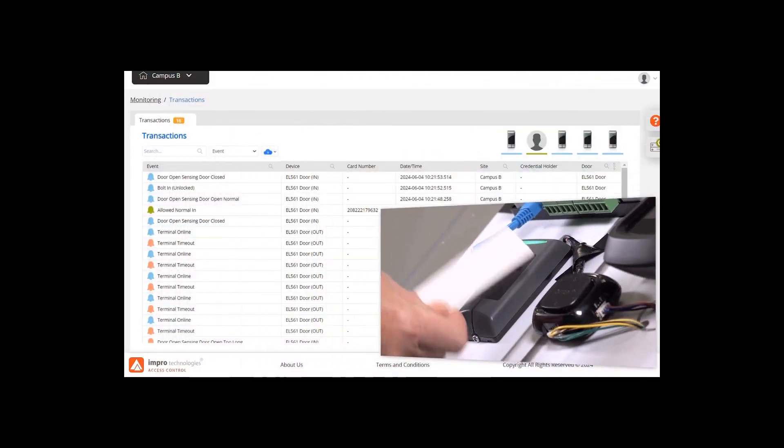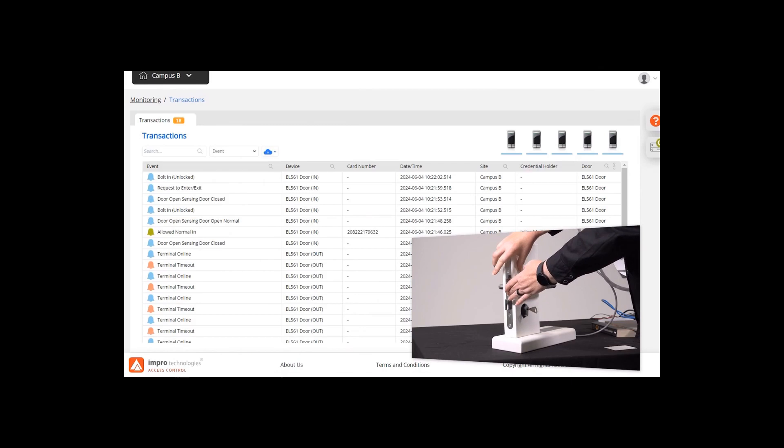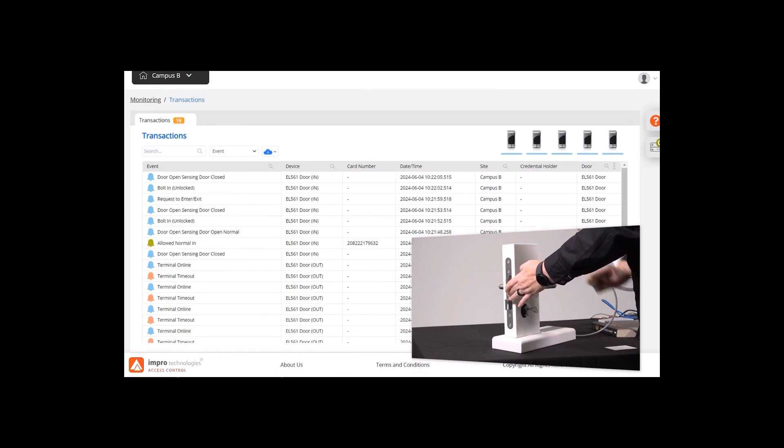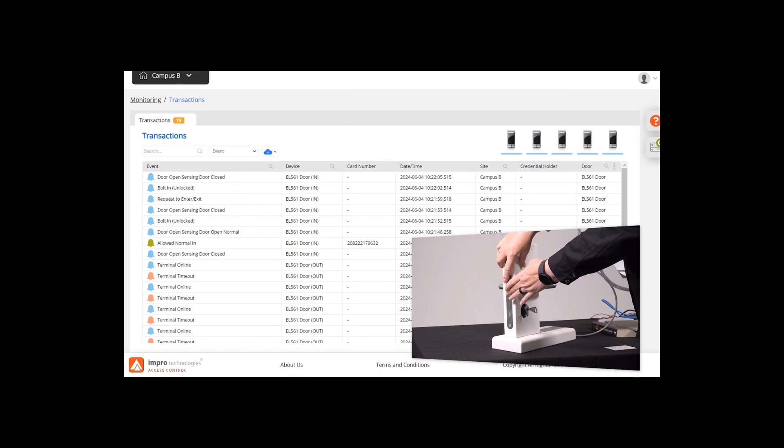A shop owner arrives at work and scans on the reader to unlock the door. Once the door is unlocked by the first authorized credential, the door remains unlocked for the specified period, allowing free access.